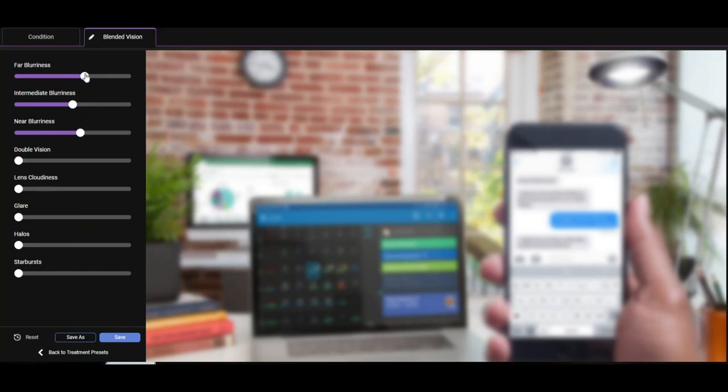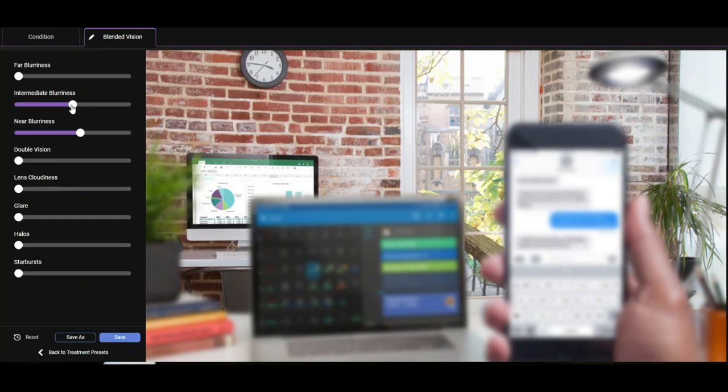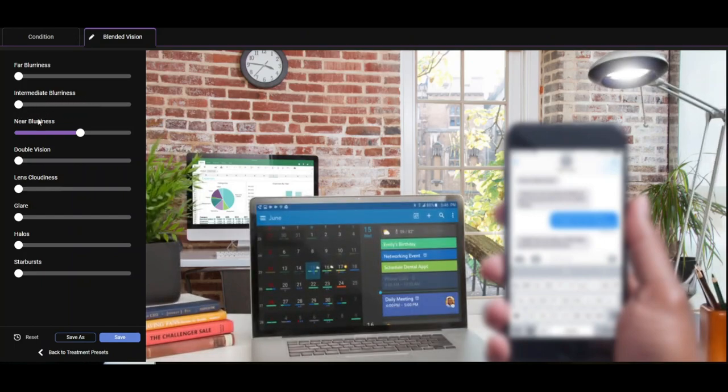So now neither distance, nor intermediate, nor near vision are in focus. Typically then you're wearing a varifocal spec to correct the far, the intermediate, and the near.